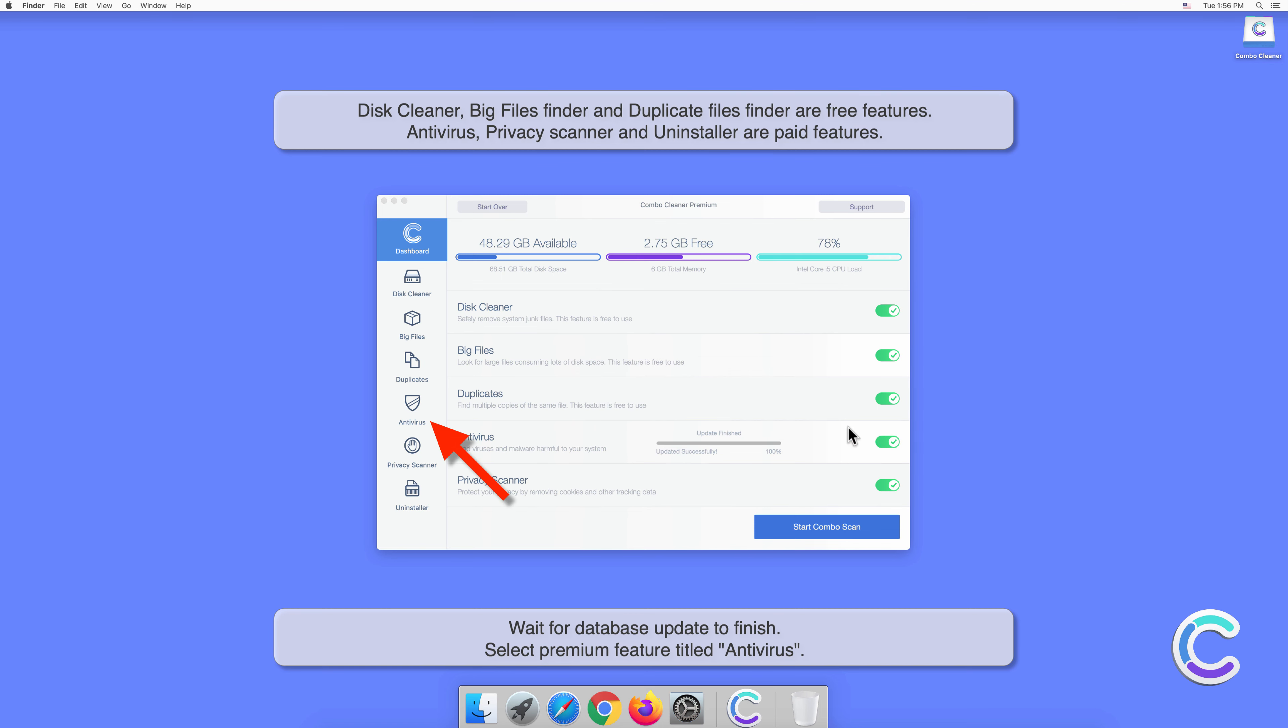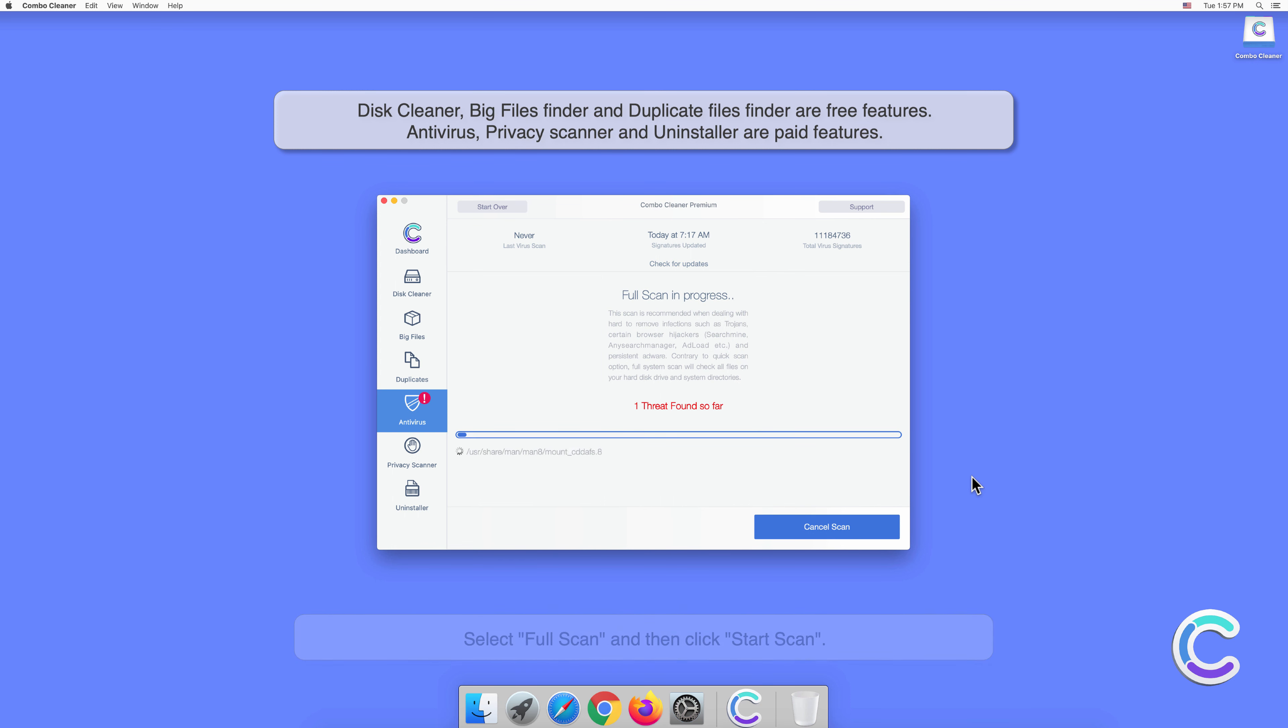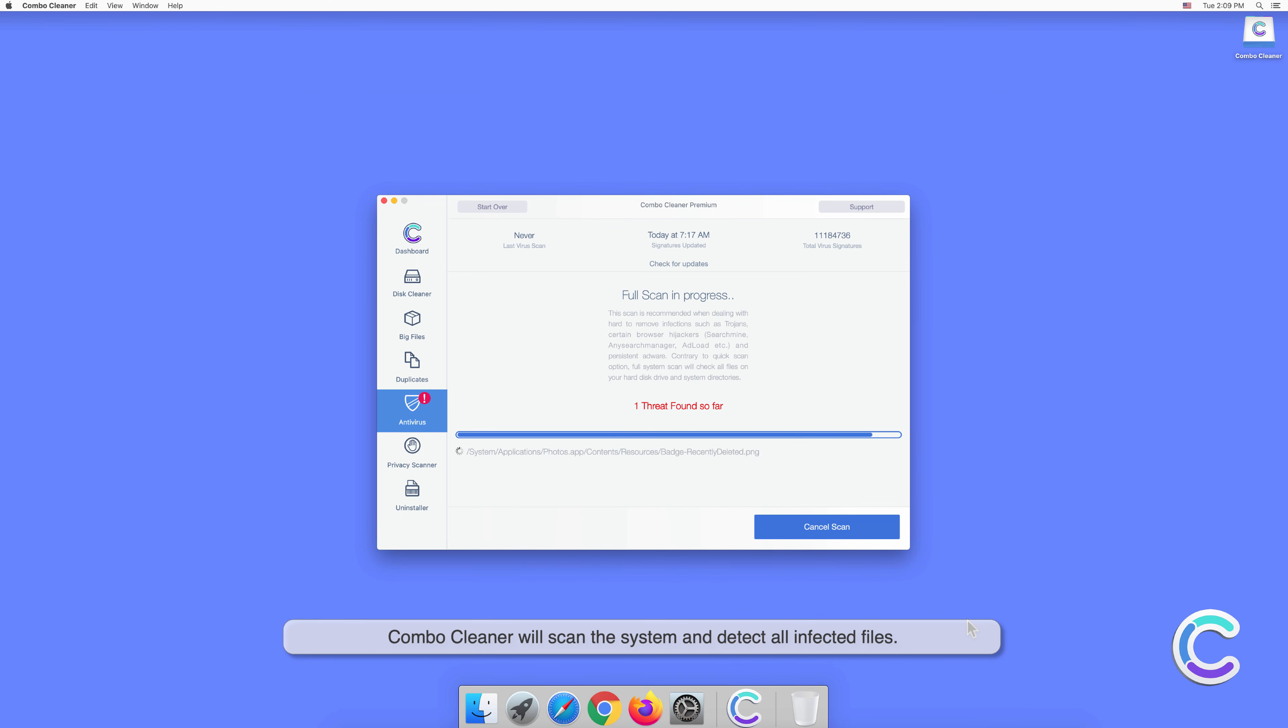Select premium feature titled Antivirus. Select Full Scan and then click Start Scan. Combo Cleaner will scan the system and detect all infected files.